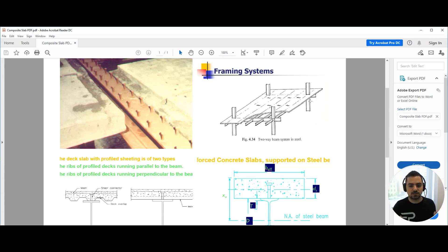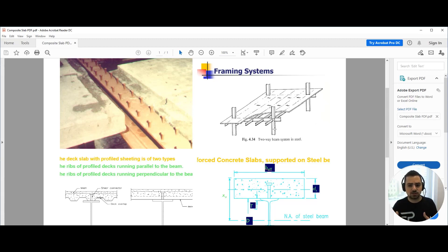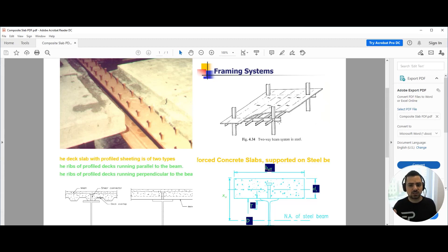The composite slab system is essentially a duplicate of the hollow block slab system. In the hollow block slab system, a topping slab is supported on ribs, ribs are supported on secondary beams, secondary beams are supported on main beams, and main beams are supported on columns. The same concept applies here: load applied on the topping slab transfers to secondary beams, then to main beams, then to columns, and finally to the foundation.